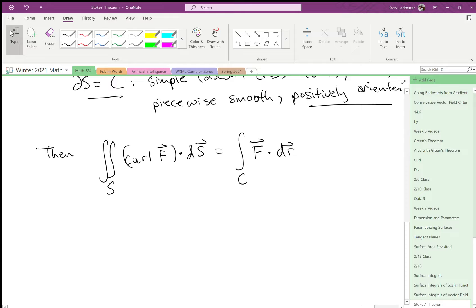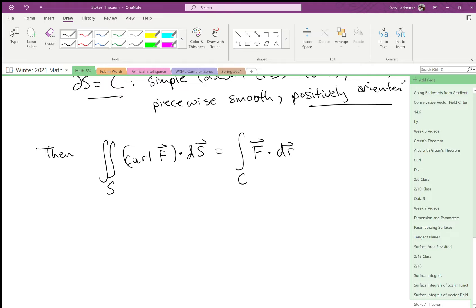So now you can take, as long as your vector field is the curl of another vector field, which is a pretty strong condition, you can take this surface integral of a vector field and convert it to a line integral. A couple immediate fun consequences of this. One,